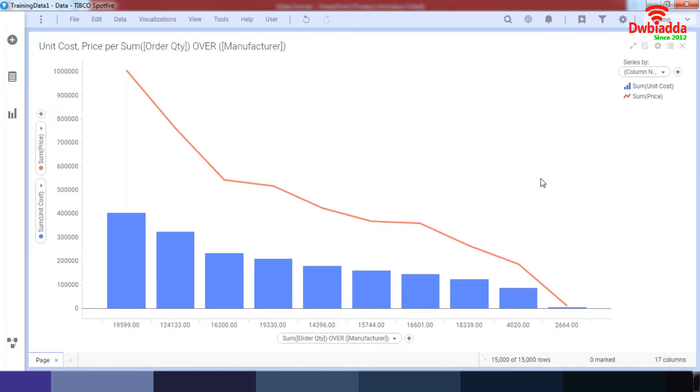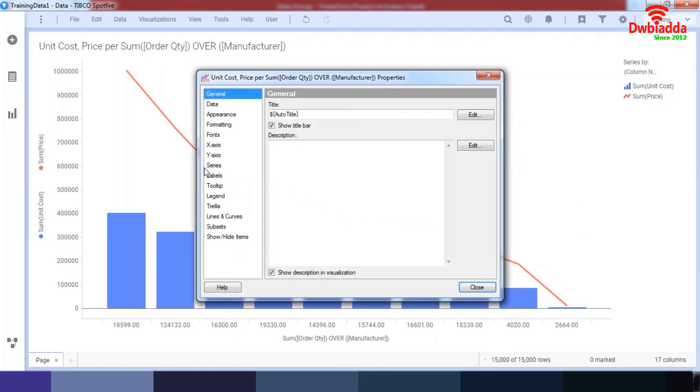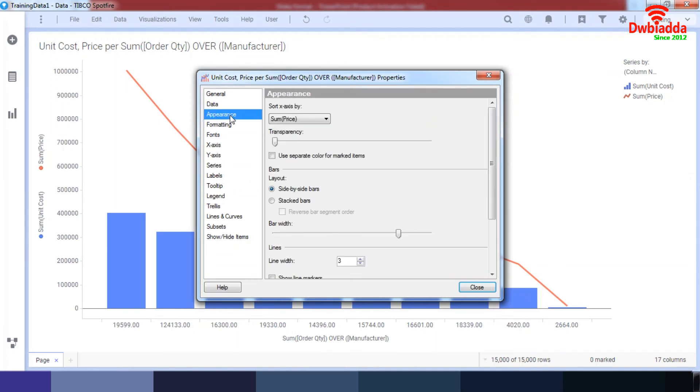So now that I've got my values - sum of order quantity over my manufacturer - I can confirm that this Pareto chart works with maximum values as well, and it's in a descending order. I hope you've understood how Pareto charts work and how combination charts work, and how you can access their properties from here and change the series by the column names. You can change the appearance and change the axis by the sum of the price.